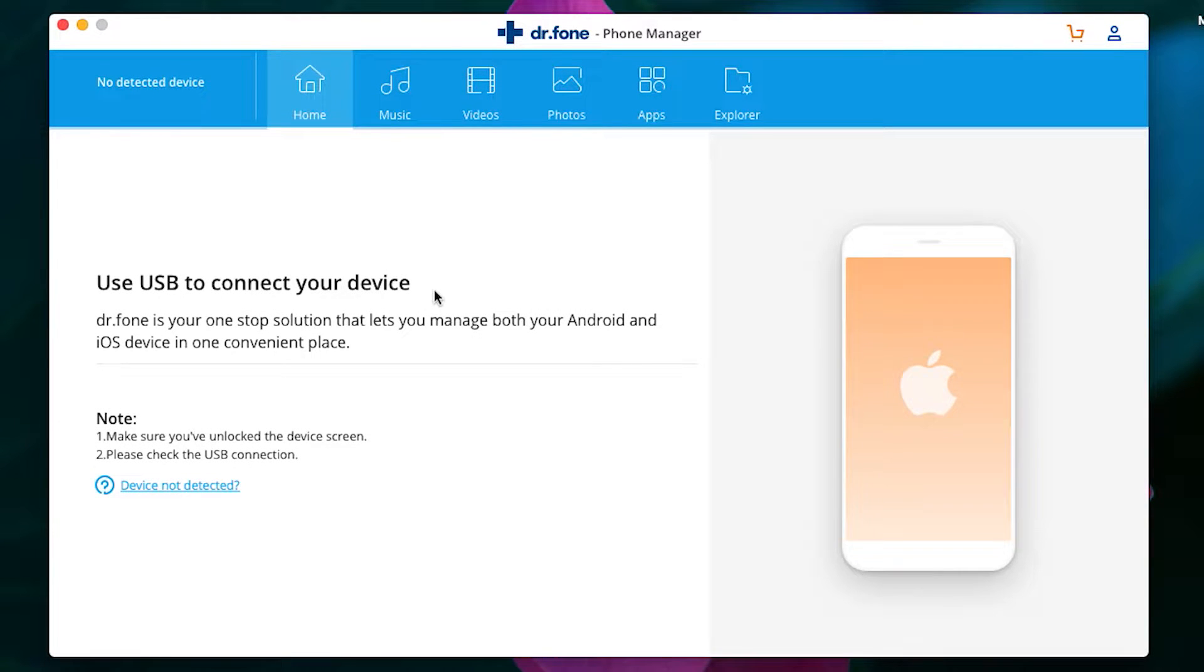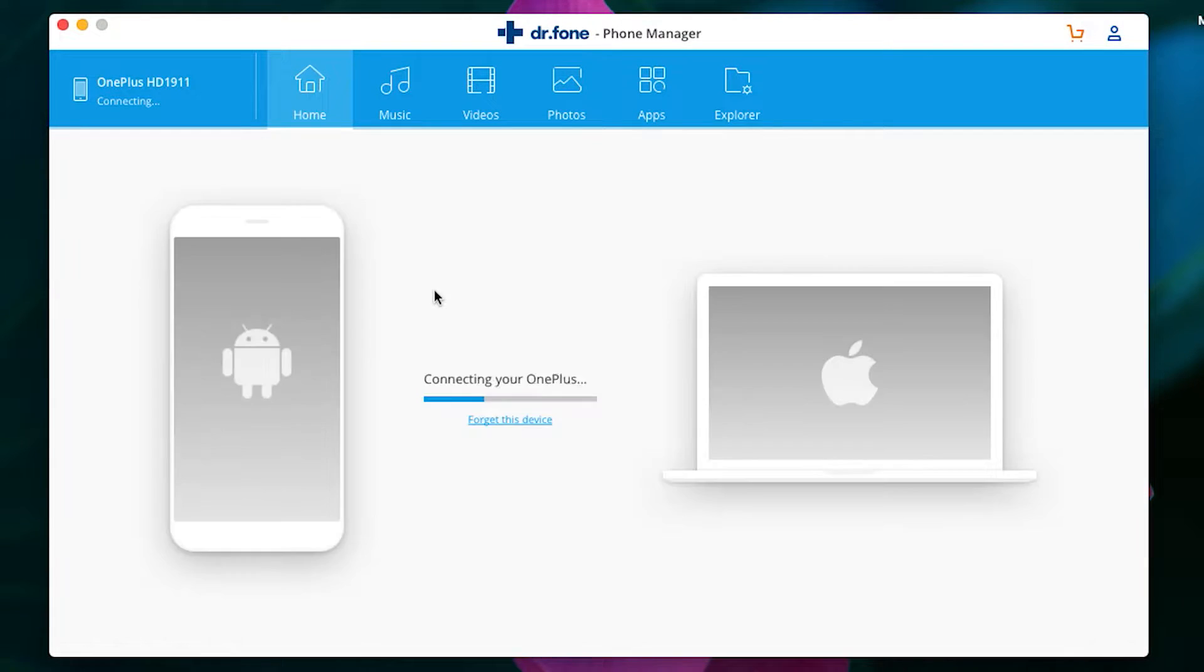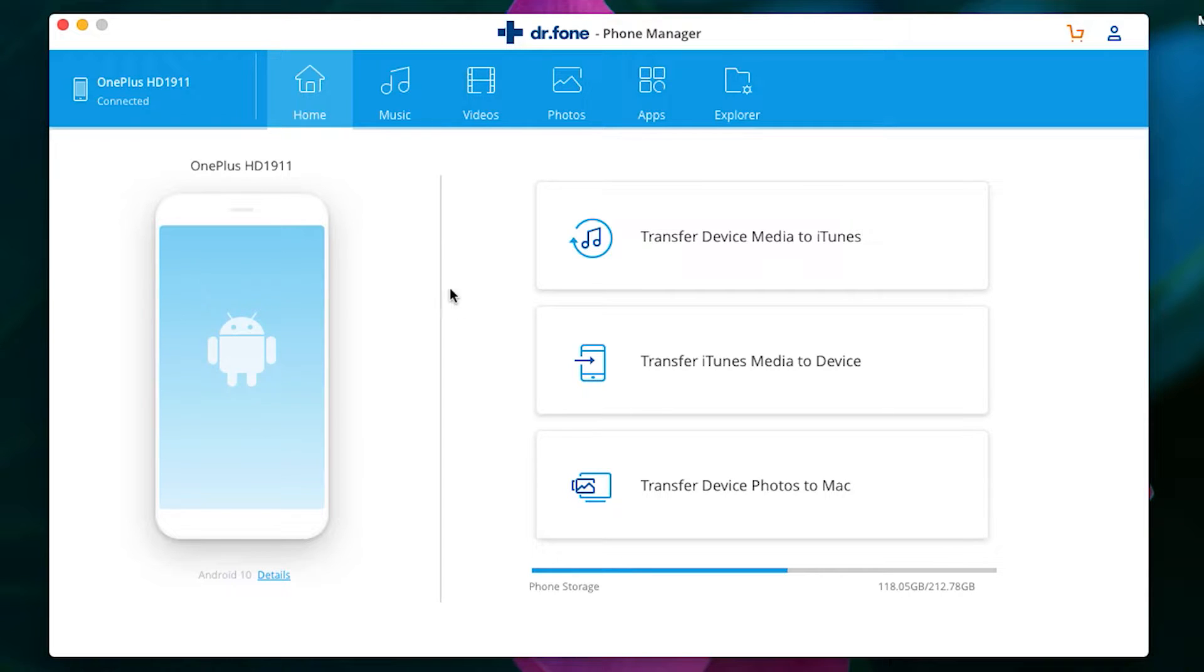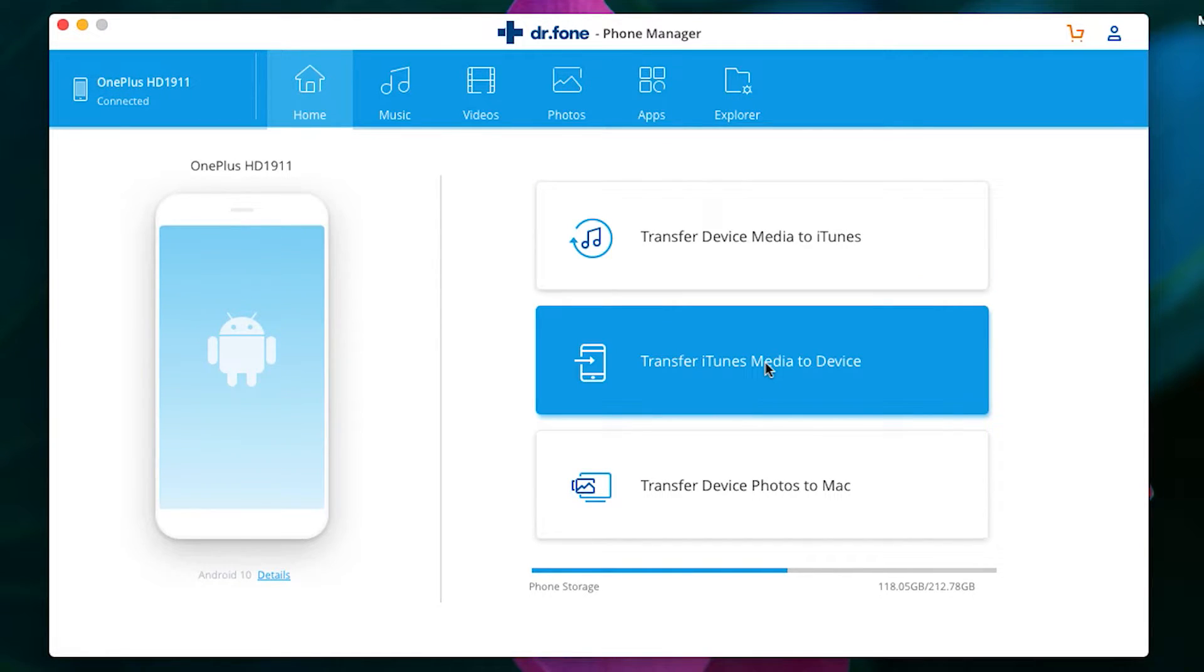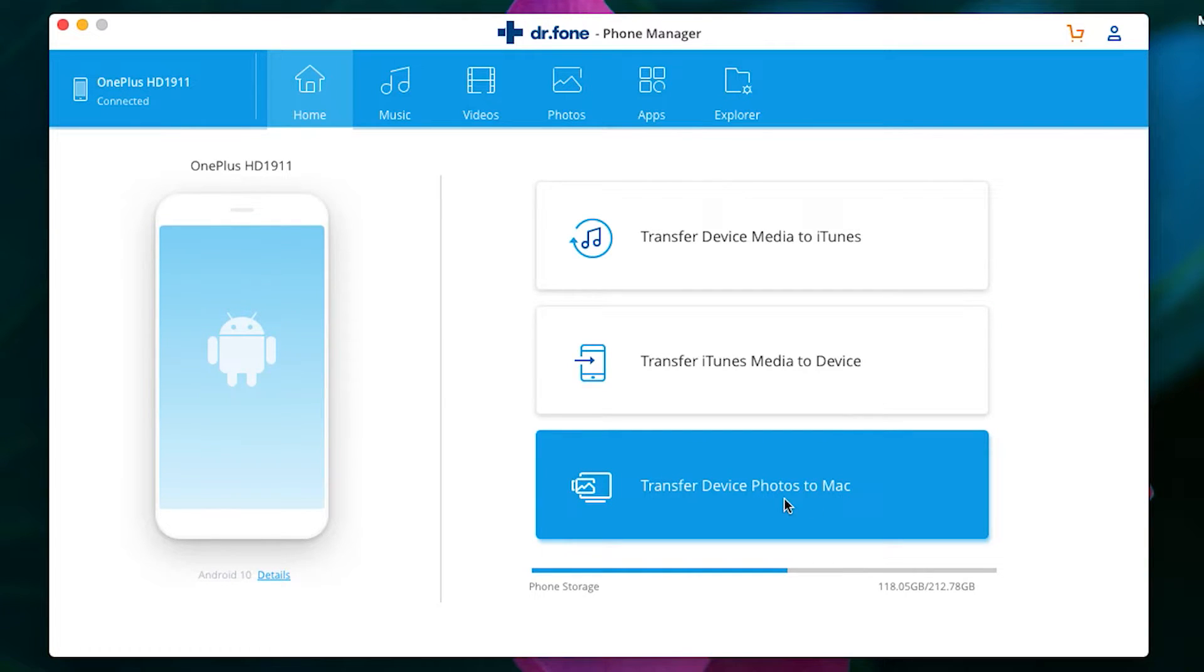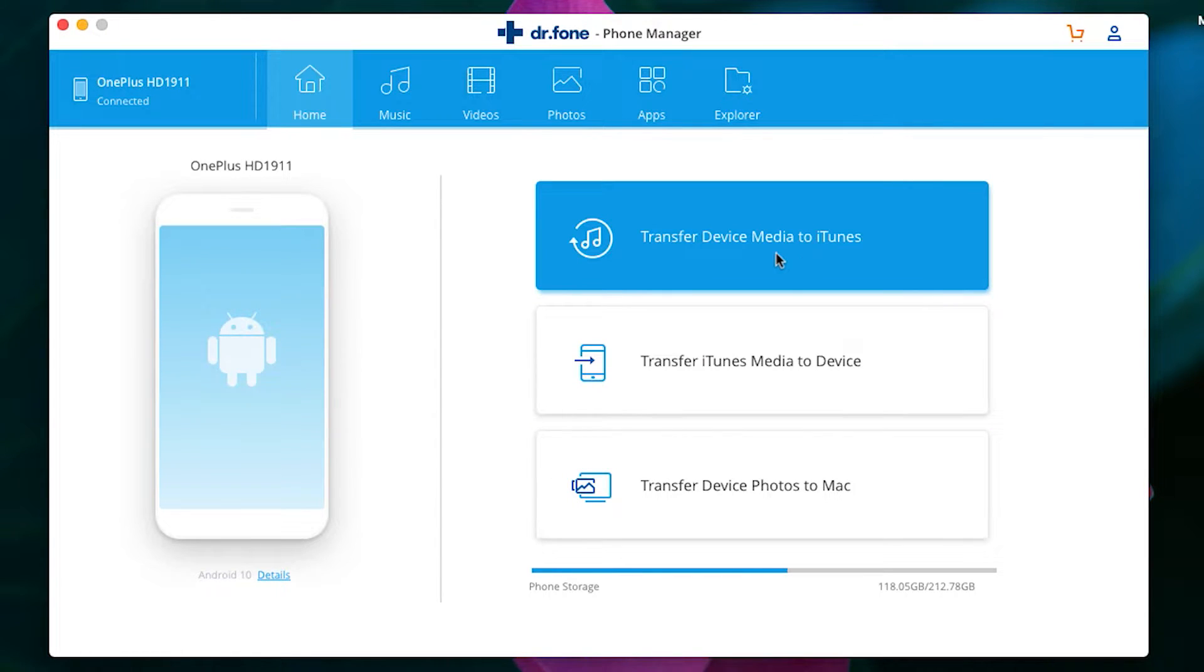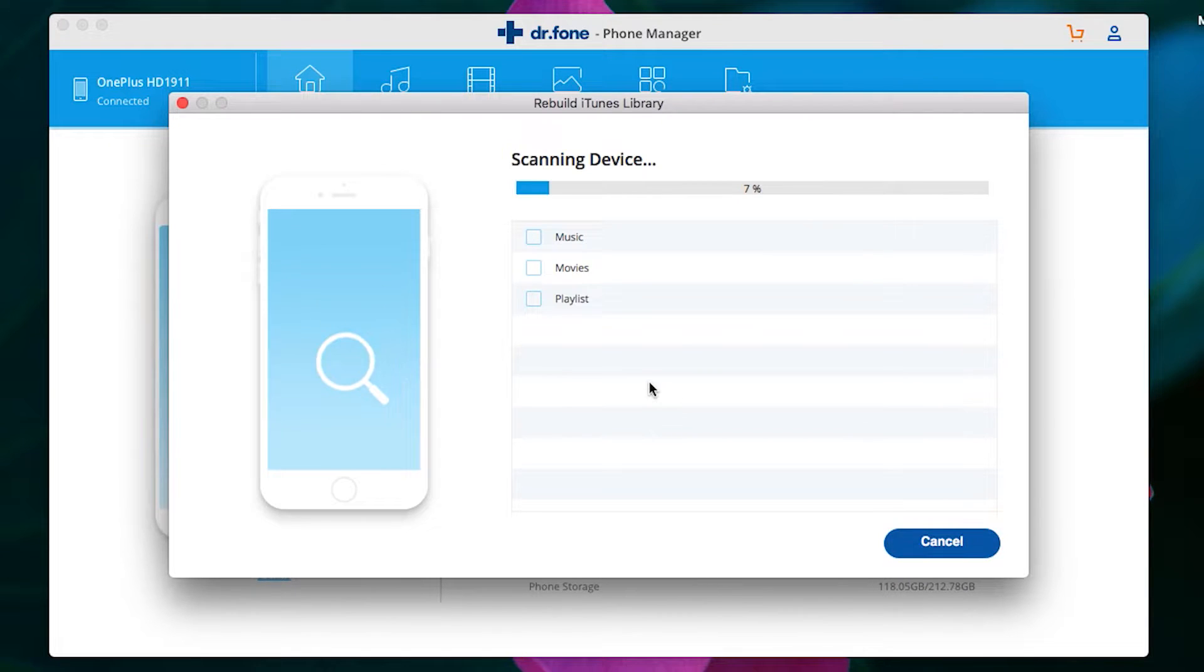Simply connect your phone to your Mac with the provided USB cable. This is the welcome screen of Dr.Fone Phone Manager with three options. The first option is for transferring device media to iTunes, the second option is the reverse—transfer iTunes media to device—and the last option is for transferring device photos to your Mac with just a simple click.